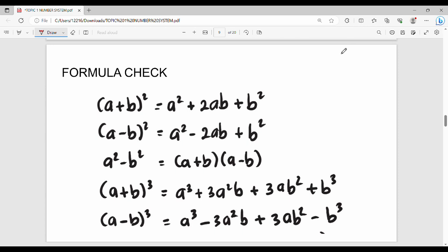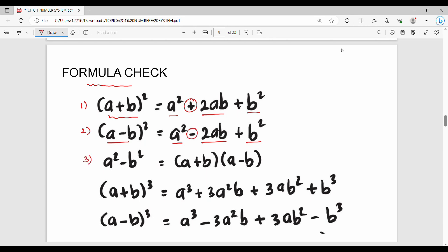Next, formula check — the mandatory minimum level formulas. First, (a + b) whole square equals a² + 2ab + b². Next, (a - b) whole square equals a² - 2ab + b². Notice the difference: the first has a plus sign in the middle, the second has a minus sign. Third formula: a² - b² equals (a + b)(a - b).